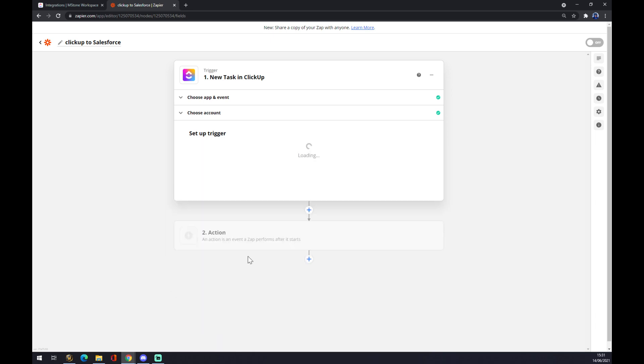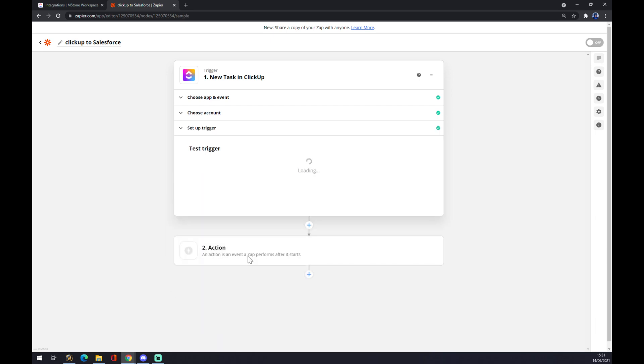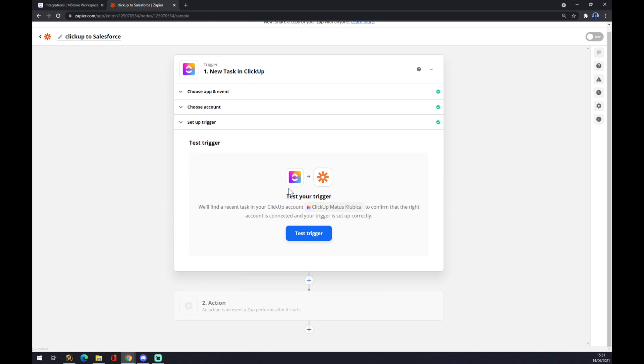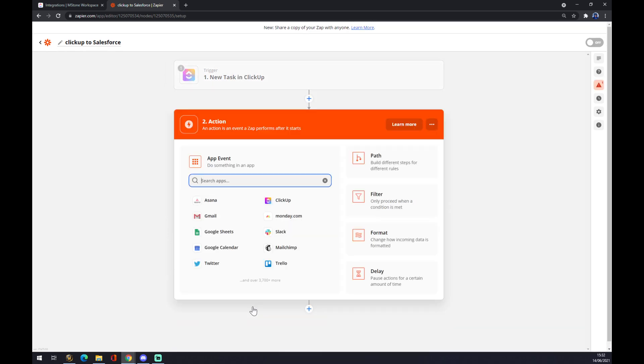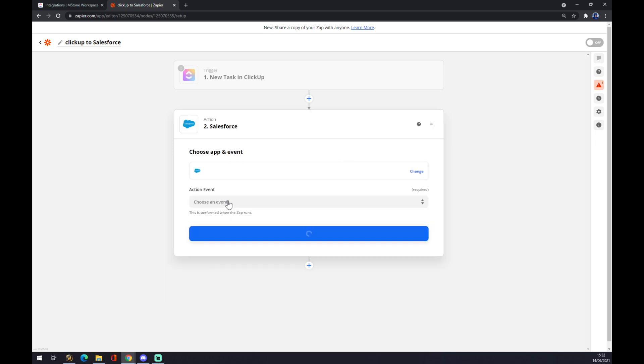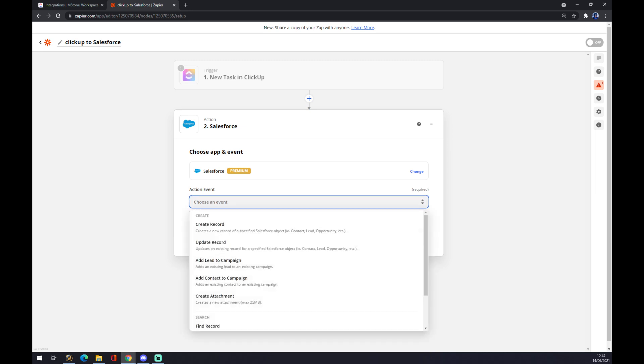We want to continue. Now you can test your trigger, but you don't have to—it's not mandatory. Now let's go to the second part, the second action: what will happen after this app starts. We want to add Salesforce here like this—go with Salesforce.